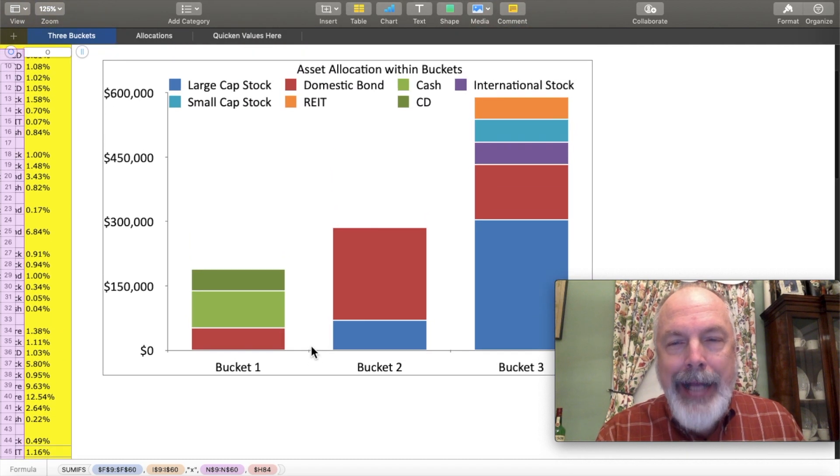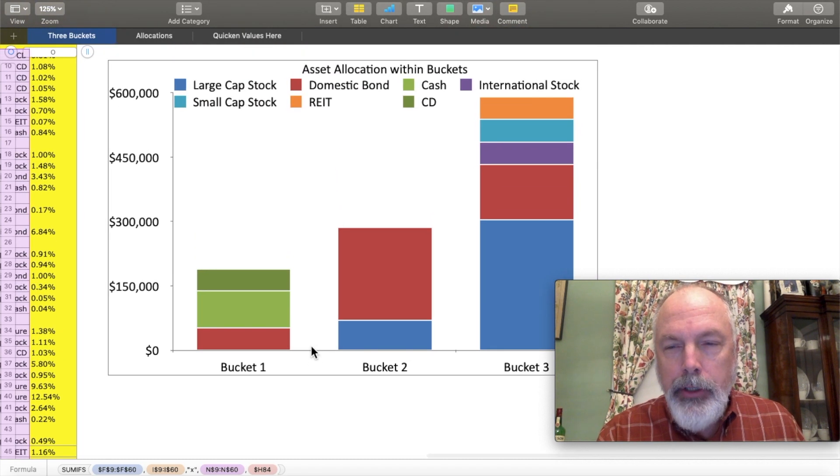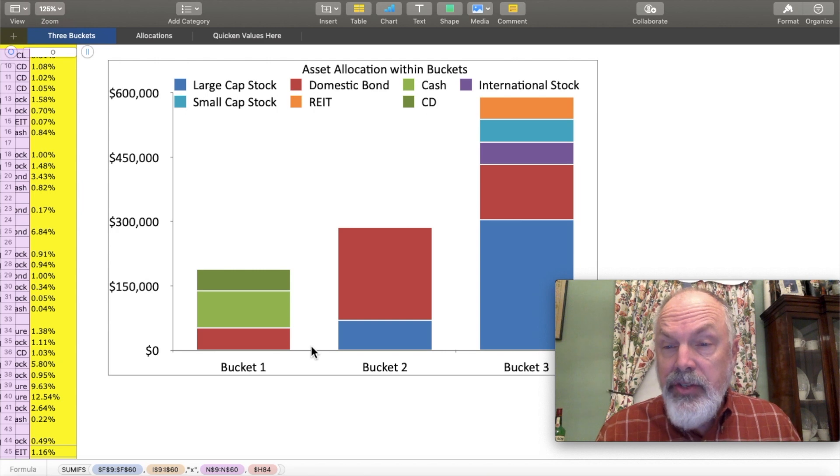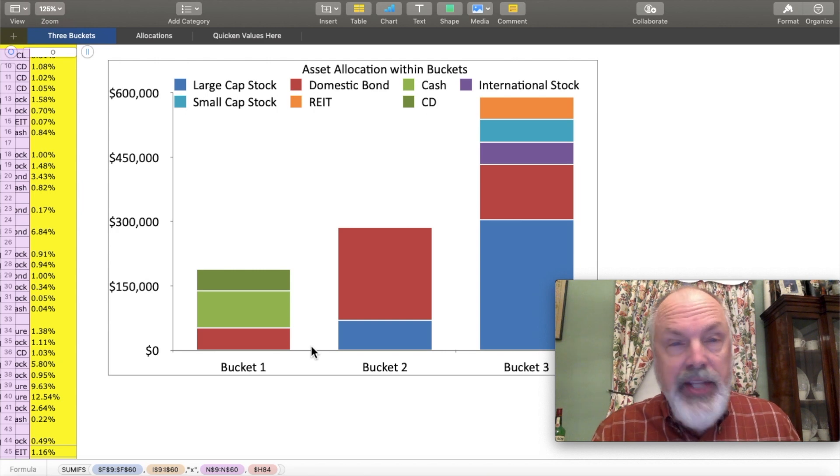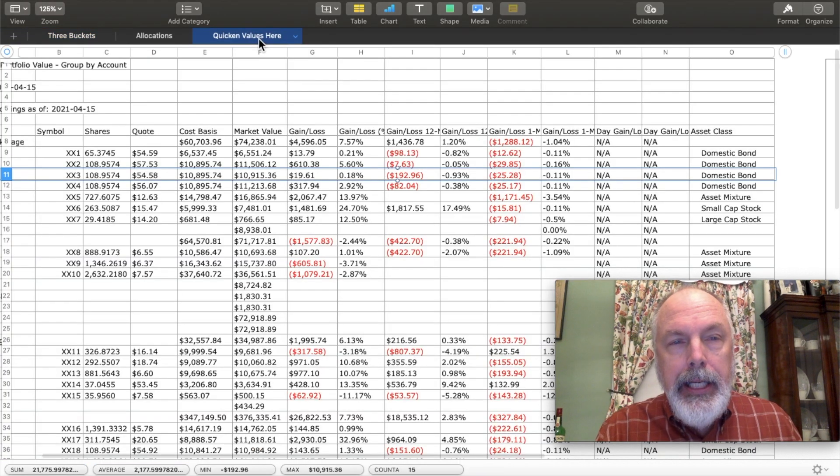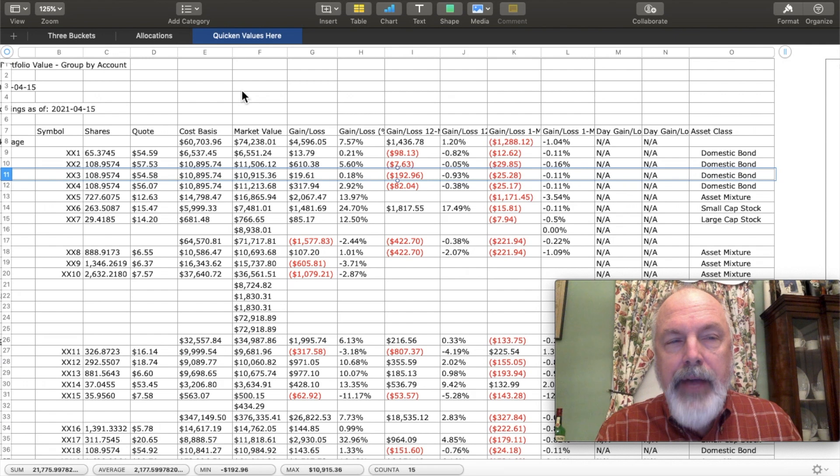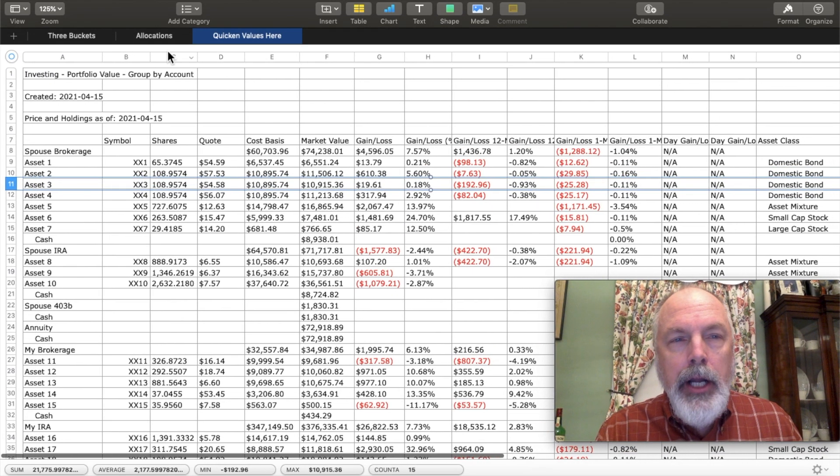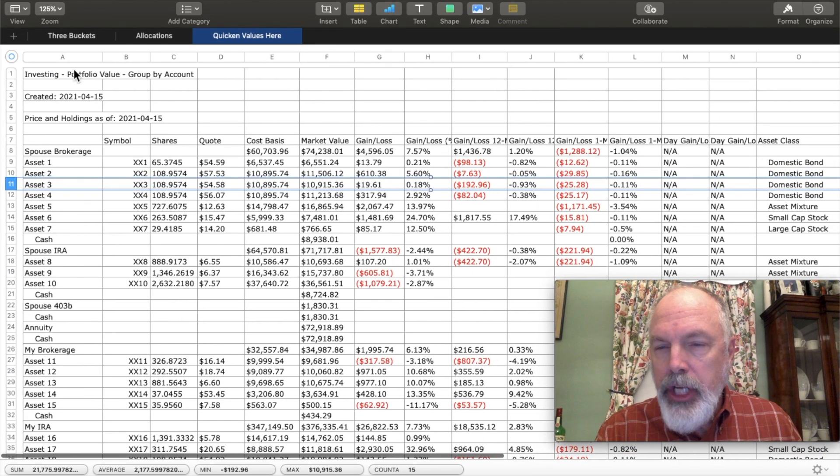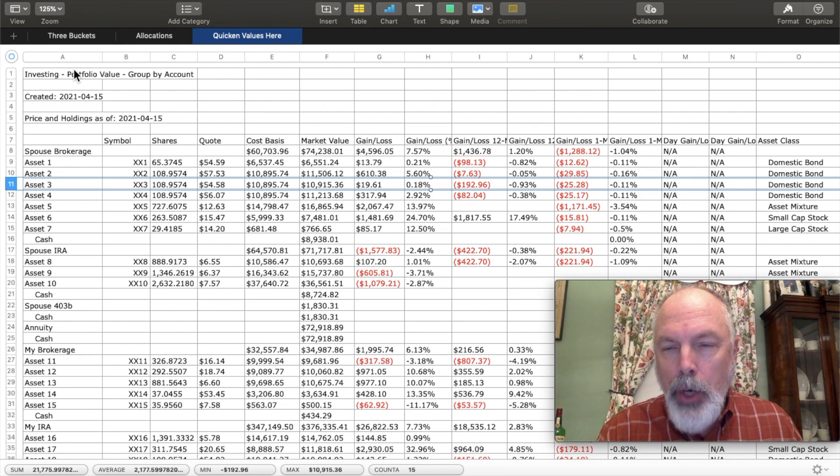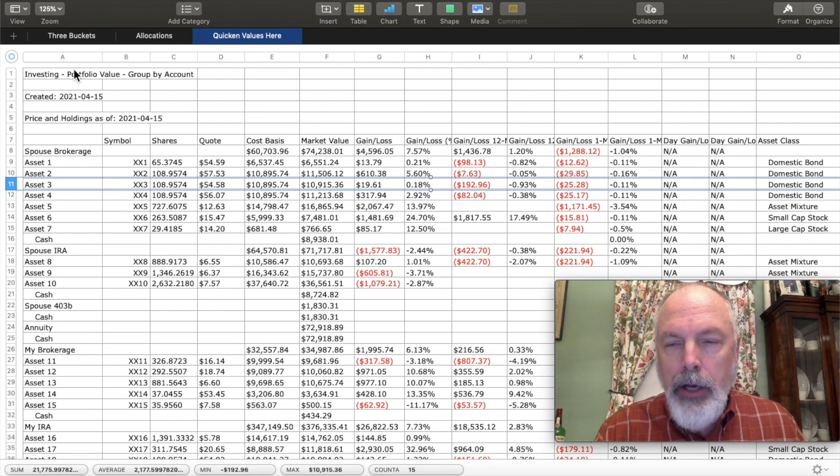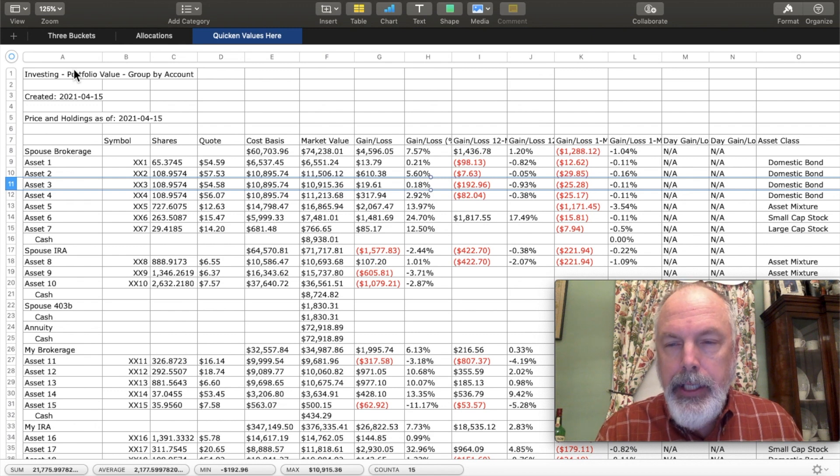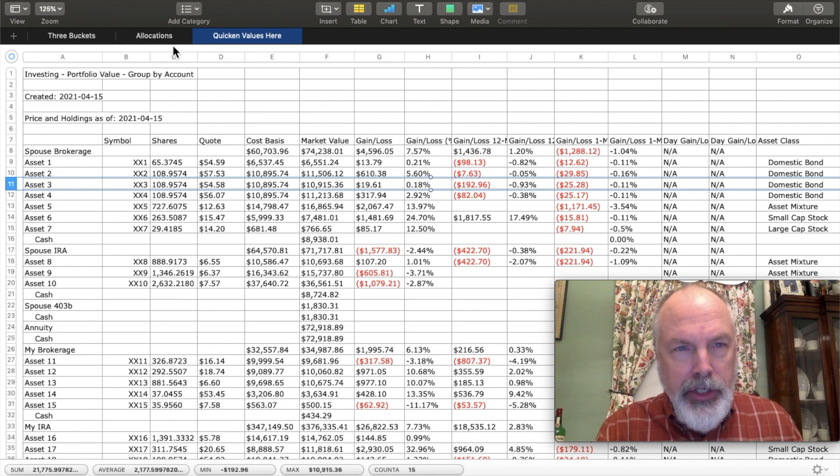The beauty of this system is that all I have to do is update the Quicken values here. And the other two sheets are automatically updated with the most accurate reading of where your asset allocations and where your three buckets stand.